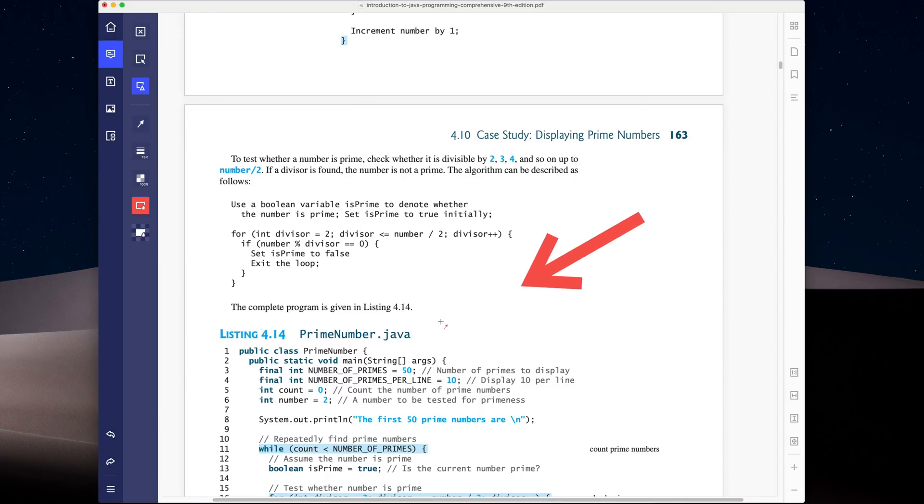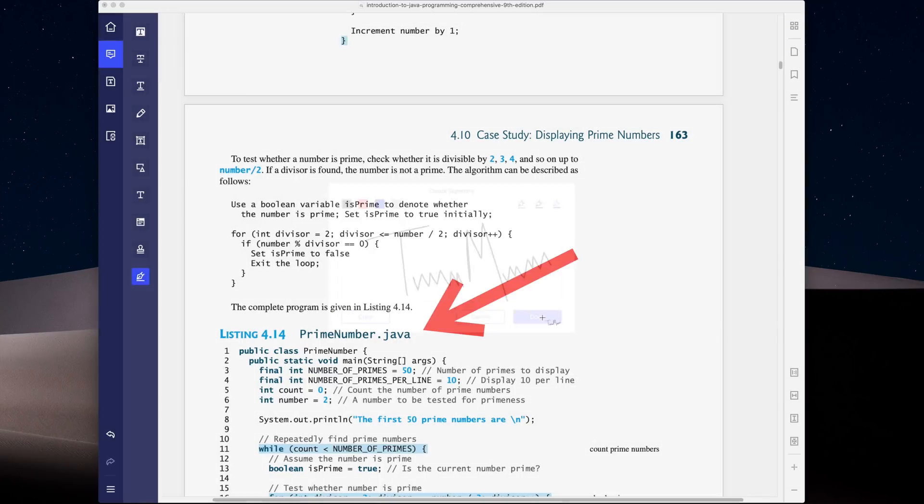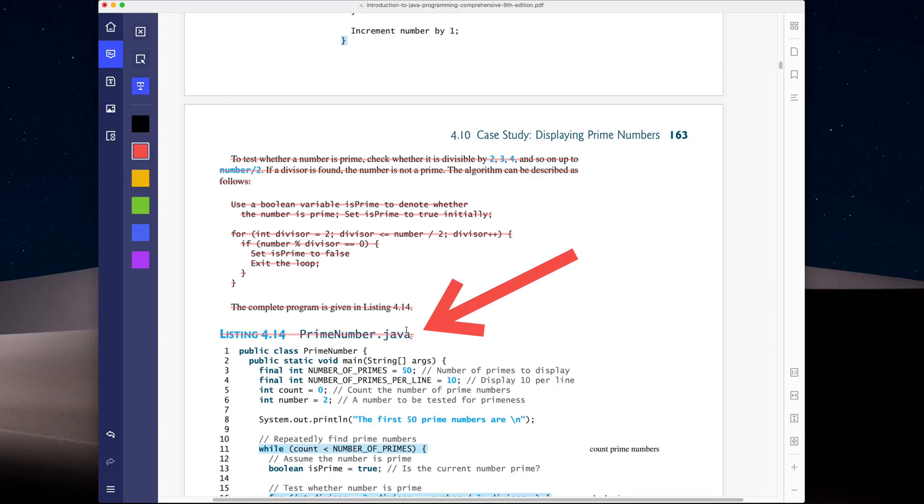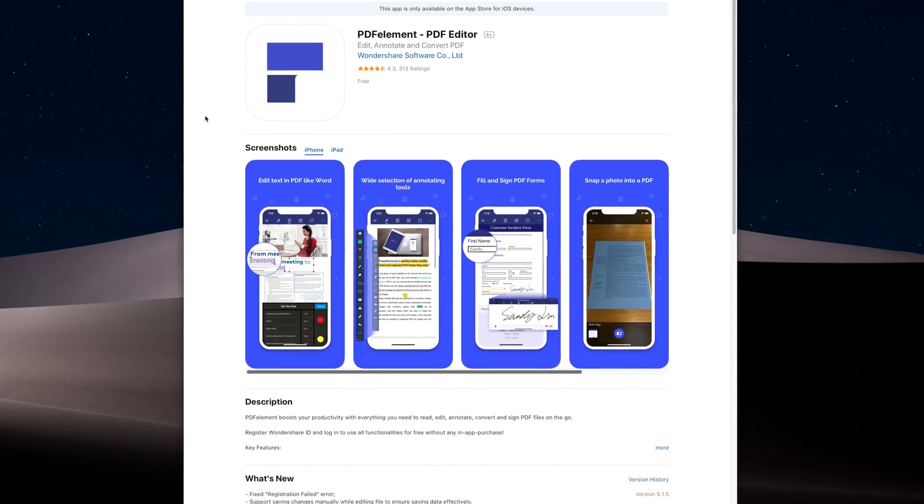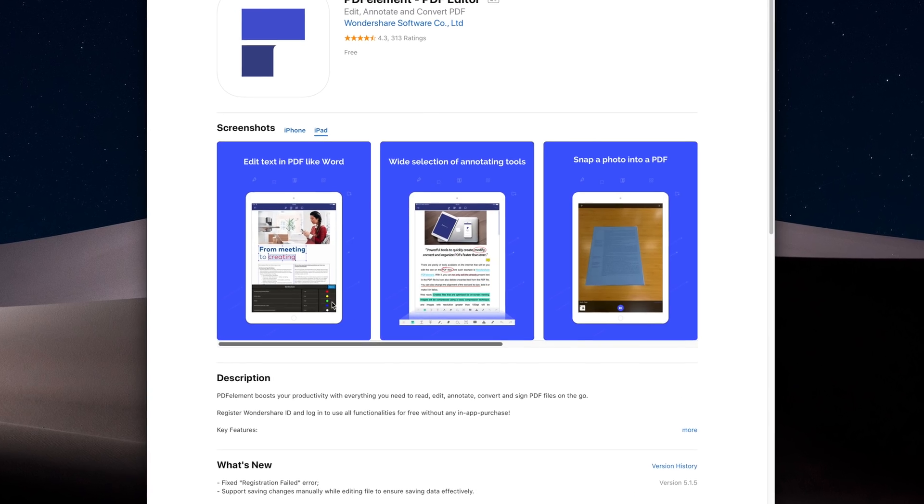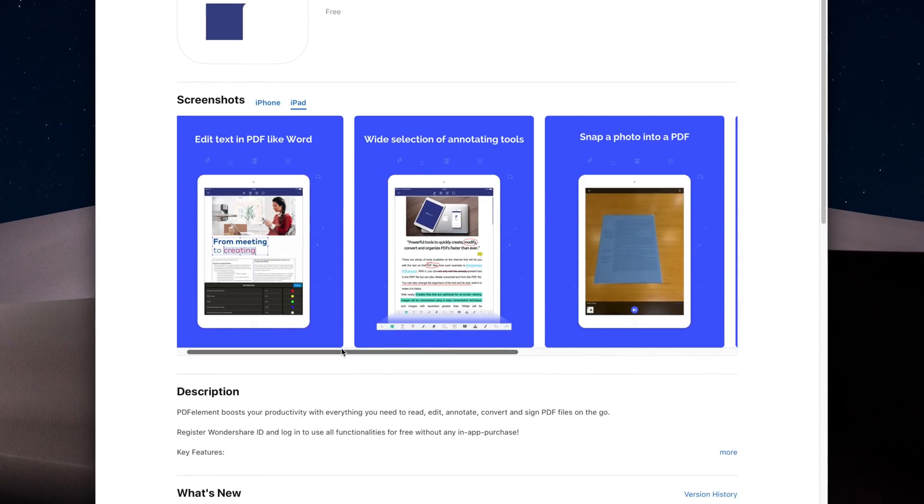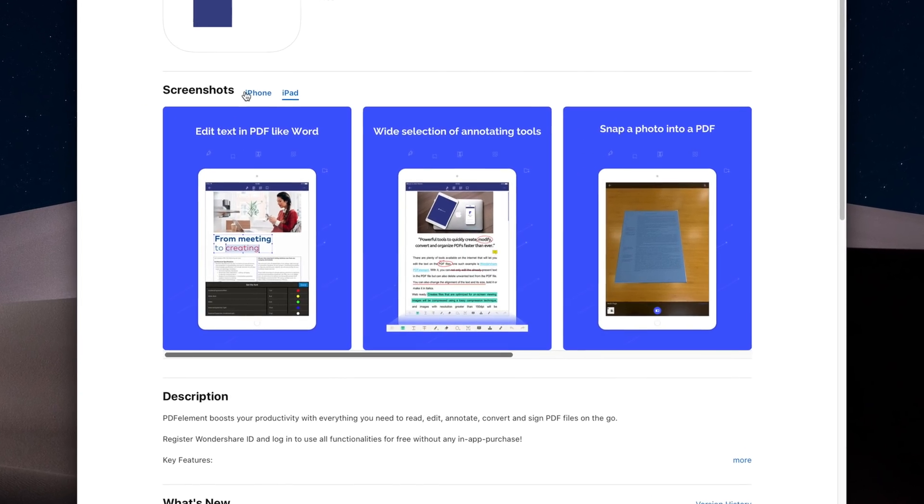You can also use shapes for pointing out important sections, or even providing signatures for documents that might require them. With PDF Element Express, you can supercharge your PDF editing. And the application is available for iOS and Android. So if you're interested in trying this application, I will link it down below. So check it out.